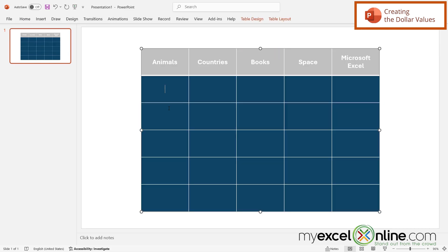So the next thing I need to do is put my values for each category here. So let's just say that this is the first round of Jeopardy. I'm going to put 100, 200, 300, 400, and 500.